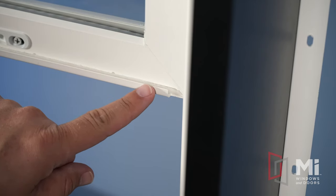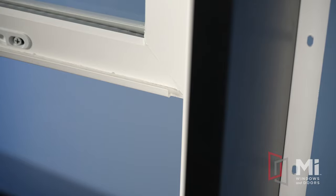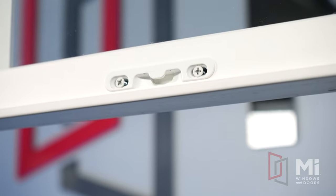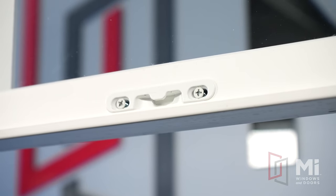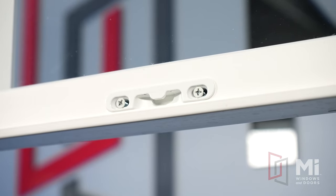This U-shaped channel where the sashes come together is called the inner lock. The inner lock is what helps seal the window close. The keepers, which is where the lock cam sweeps into and locks into place, is located on the inner lock.